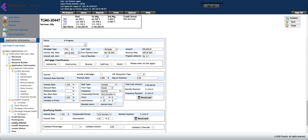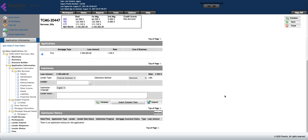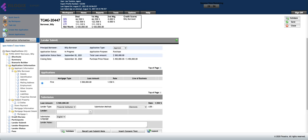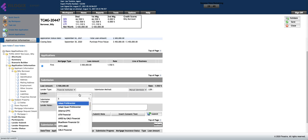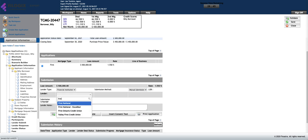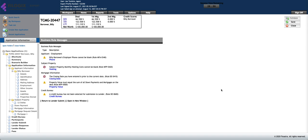Once in the lender submit section, you need to adjust the status of the deal in Expert. You just need to add a manual response. So simply change it to manual, choose the lender that you submitted to, and print application.